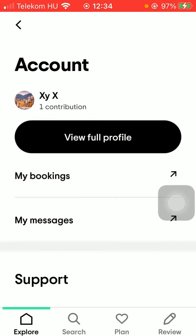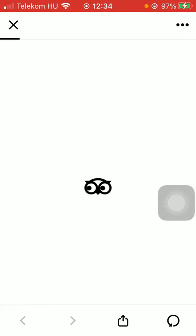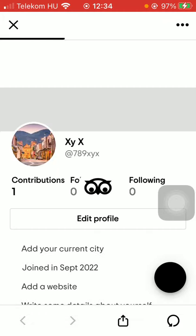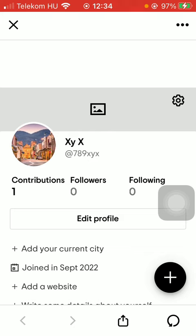So that's pretty much it for this video guys. I hope you found it helpful. If you did, consider subscribing and see you in the next video. Bye bye!